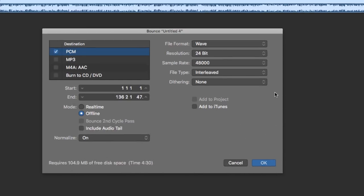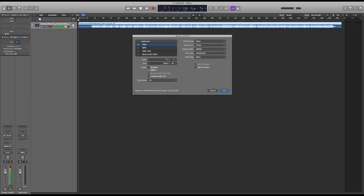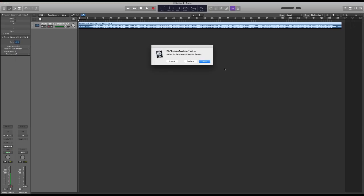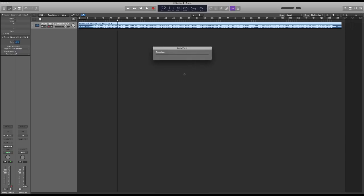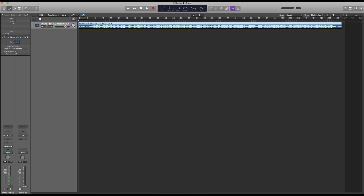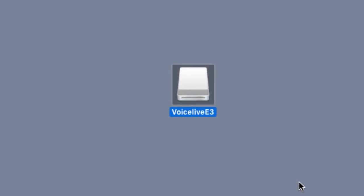I highly recommend you start with the correct format — WAV, 24-bit, 48k — because your computer can convert this much faster than the VoiceLive Extreme can. I'm going to go ahead and export this. Now I've exported the file, and you'll notice I have a thumb drive connected to my computer. I've labeled it VoiceLive E3, but you can call the thumb drive anything you'd like.